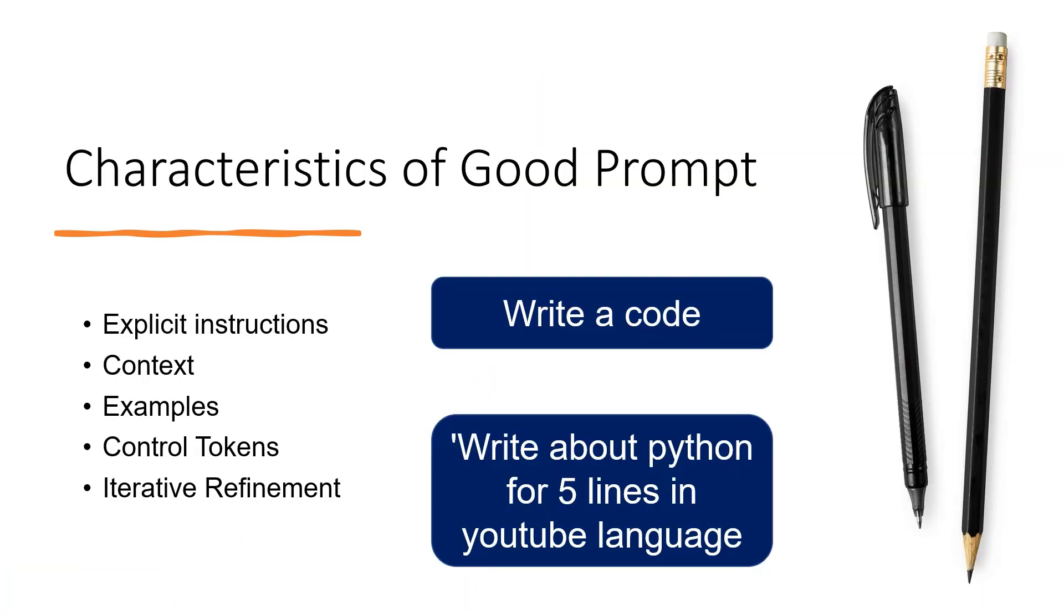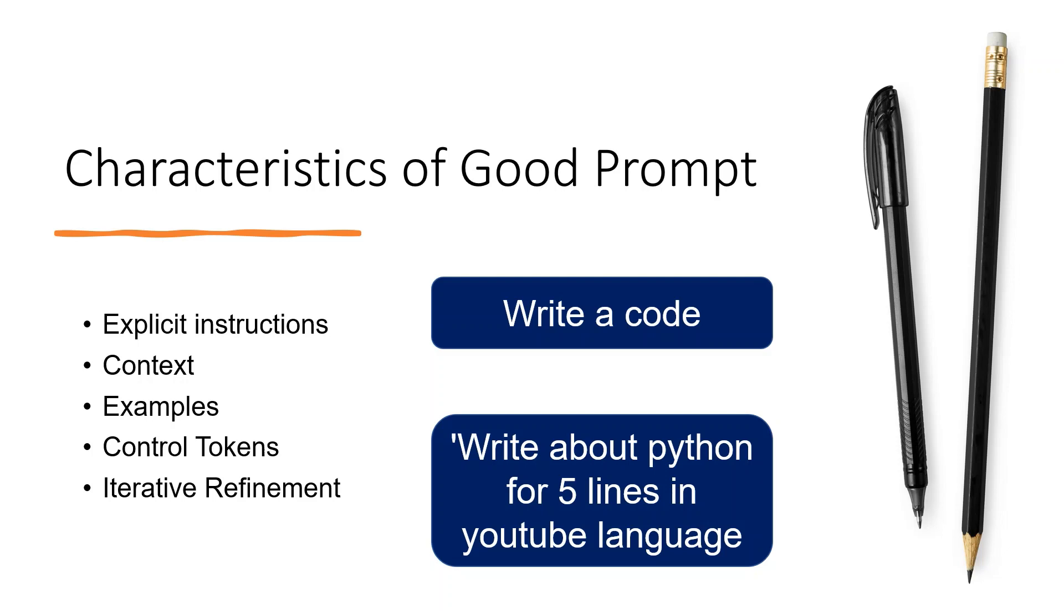In a good prompt, the instructions are explicit, clear, and specific. For example, I say write a code or generate a code. It has a better idea of what to do if we give the context with which we are asking the query or instruction. If you can give examples as to how you want the output, it's even better.